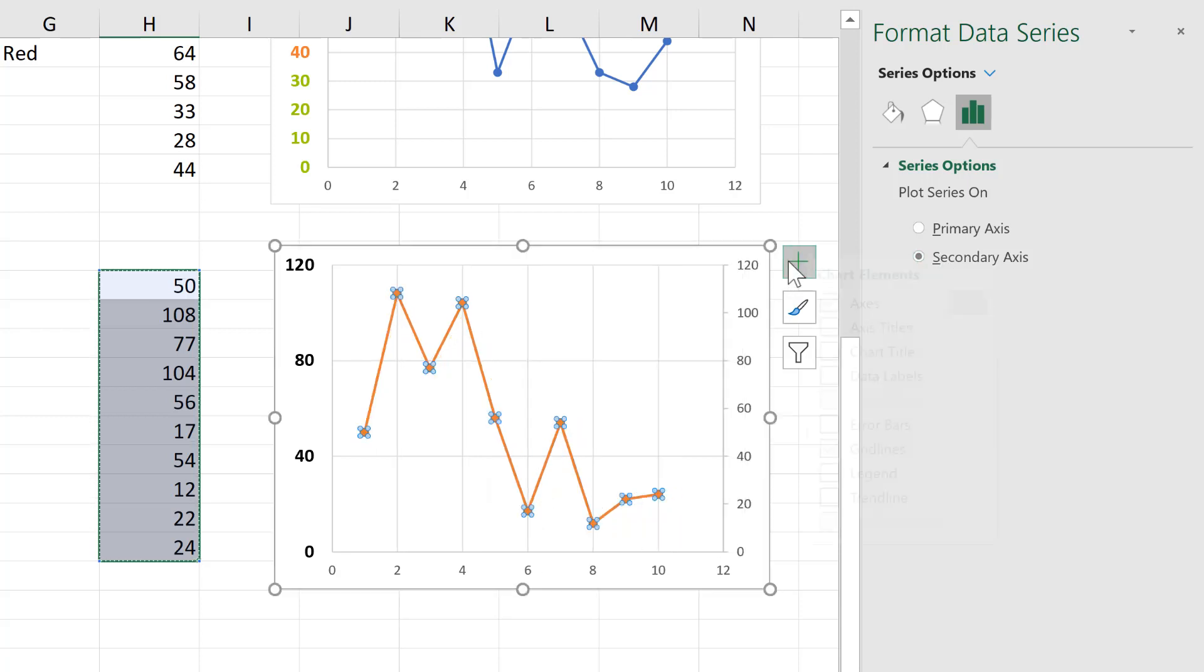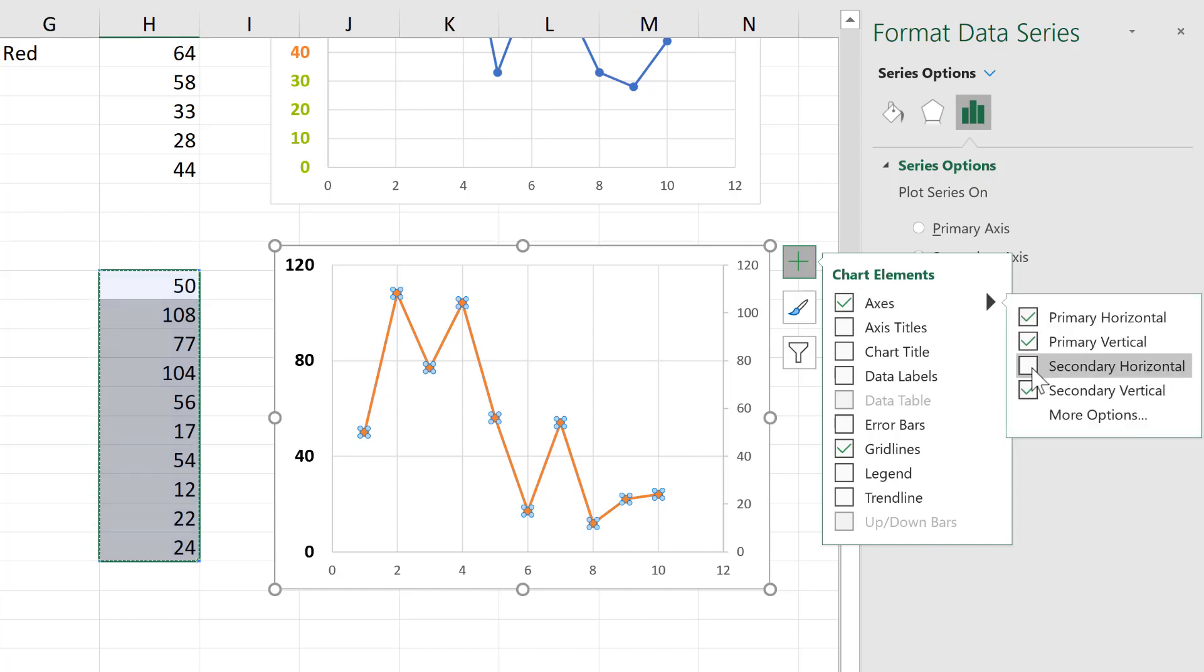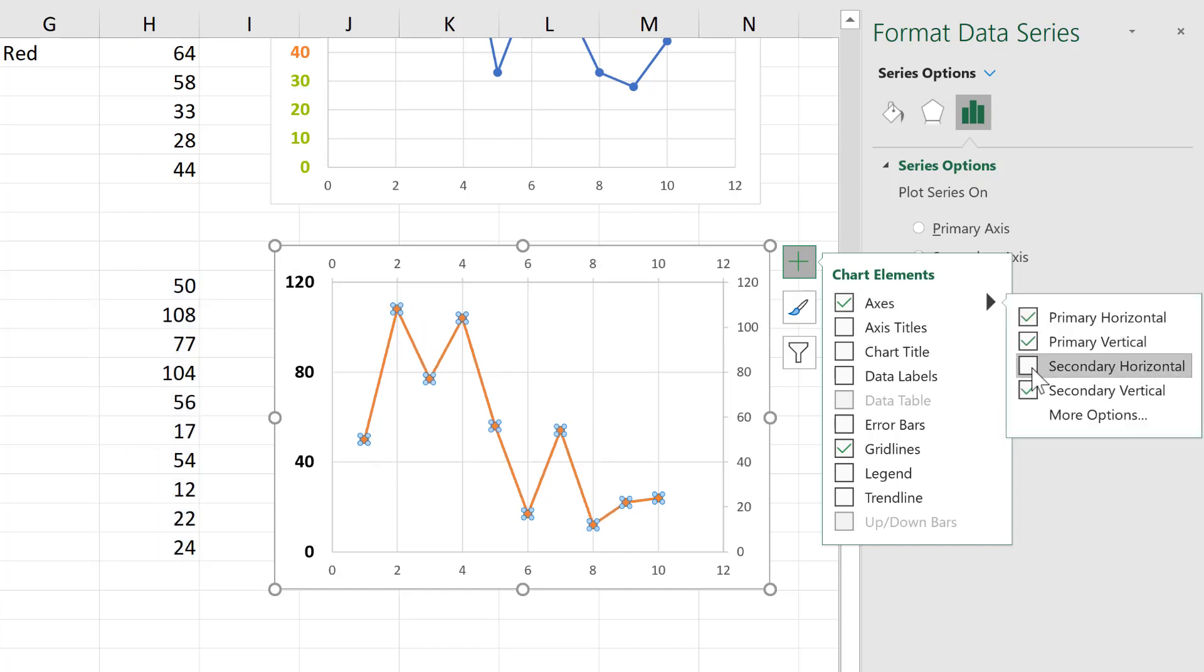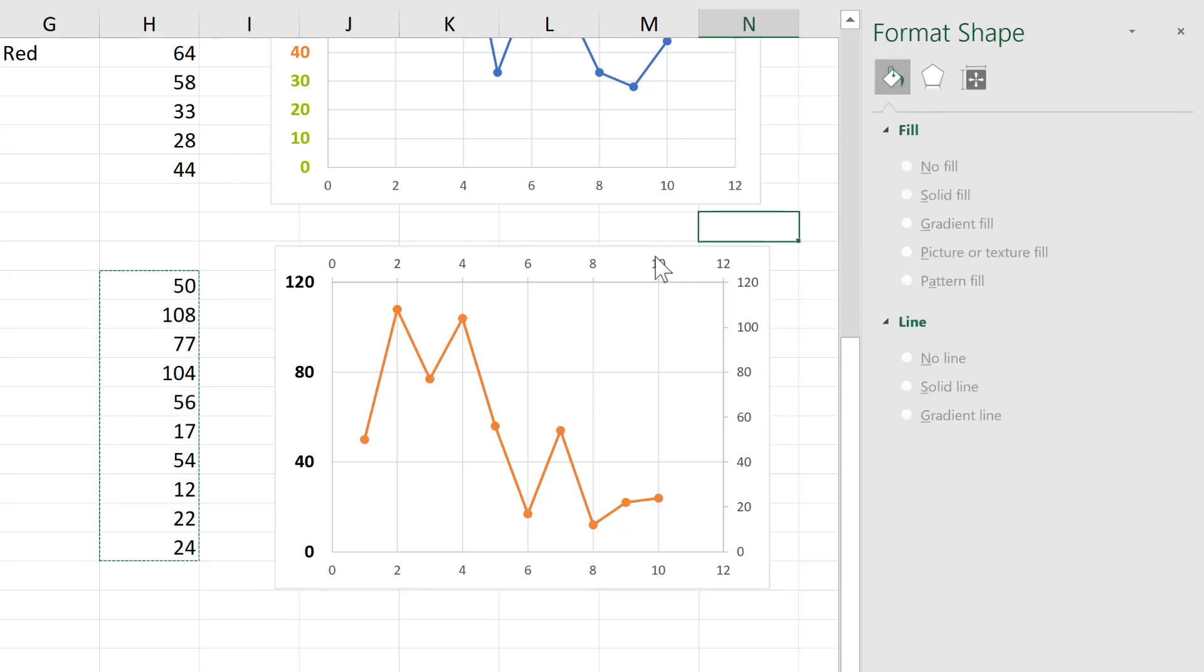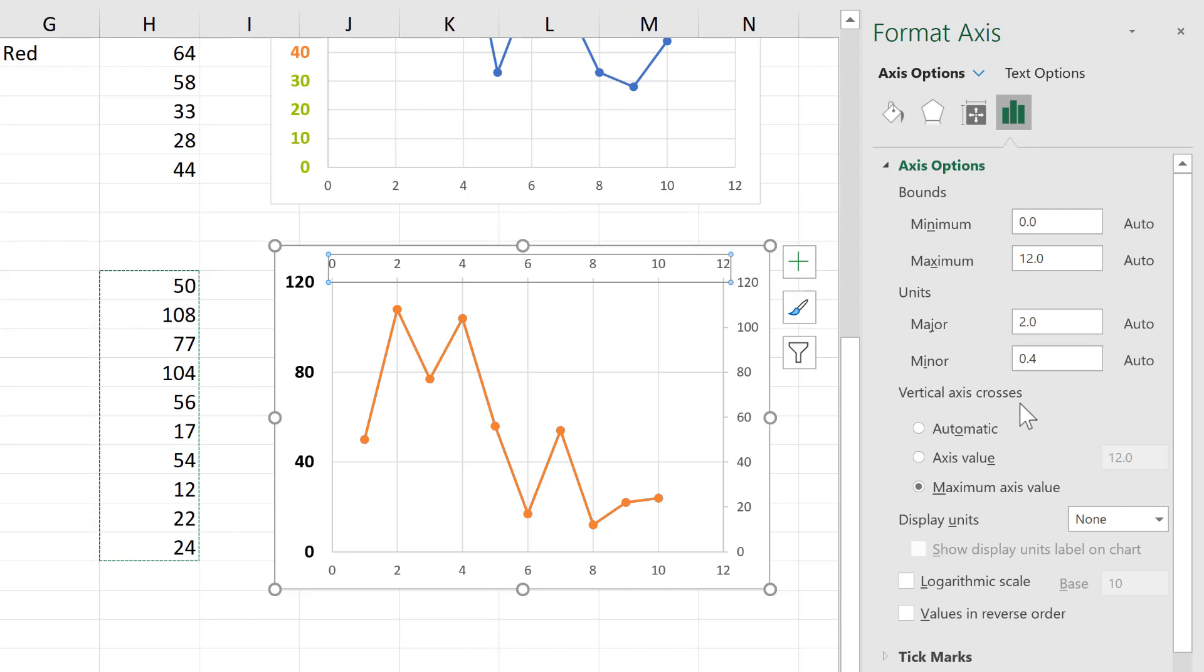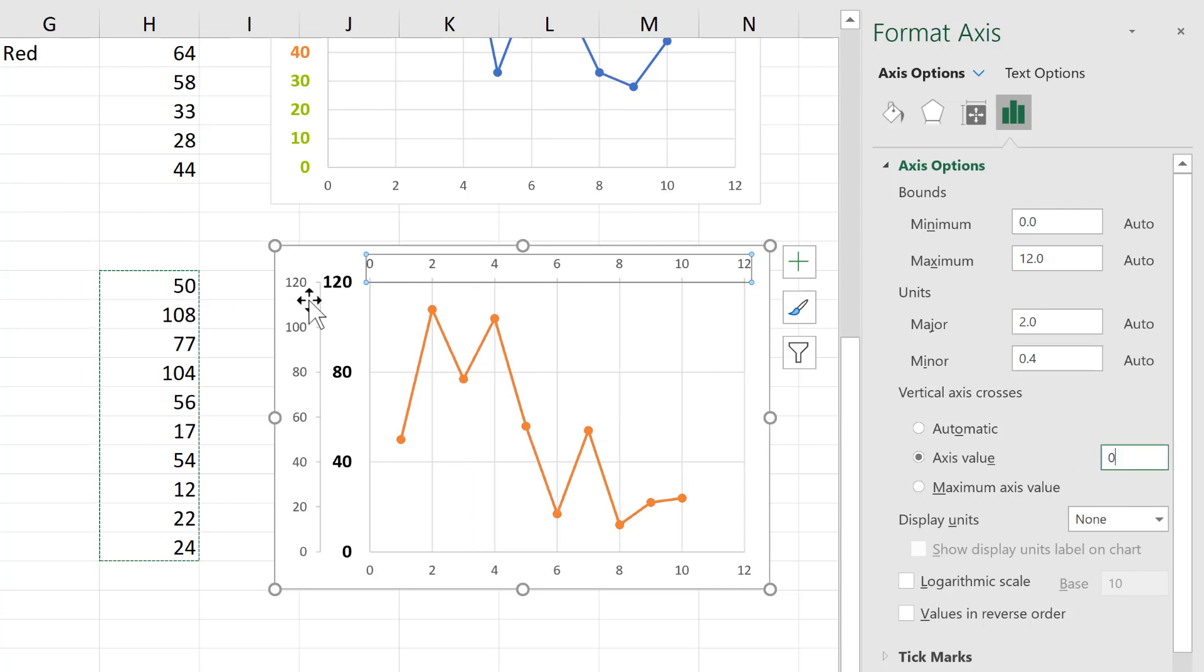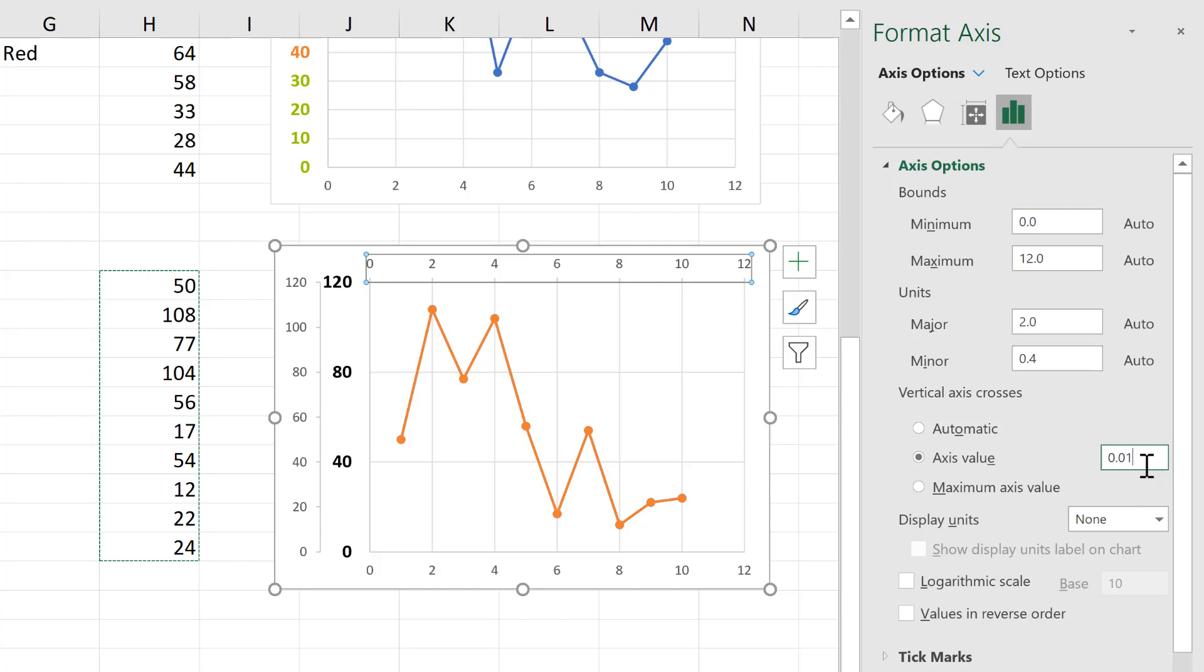And I will also add a second horizontal axis to this as well. Now, then select the new horizontal axis and change the place where it crosses the vertical axis. It defaults to the maximum value, but you can select a specific value. If I change this to zero, you can see it moves to the other side. To get them to actually overlap, you'll need to put 0.01 and enter.